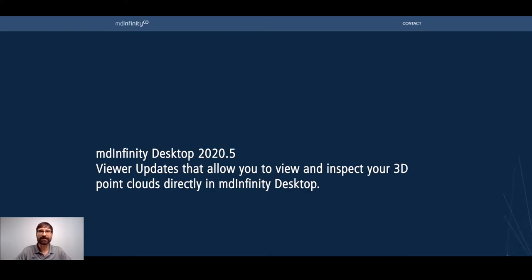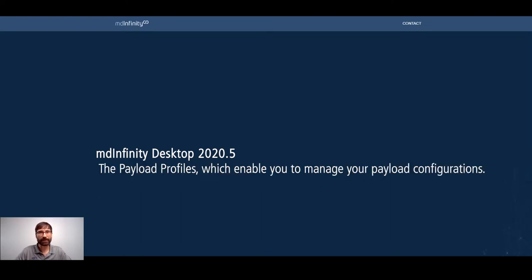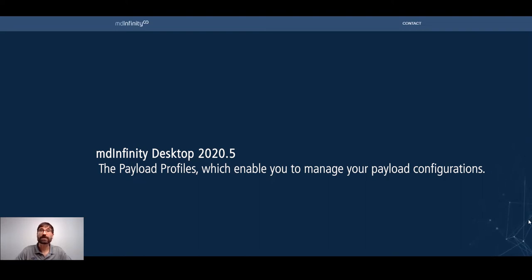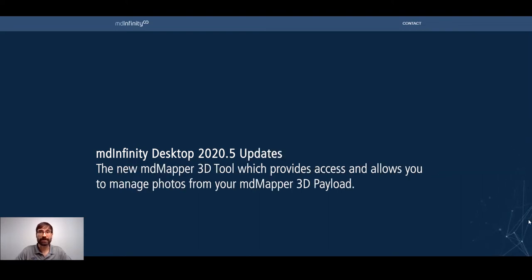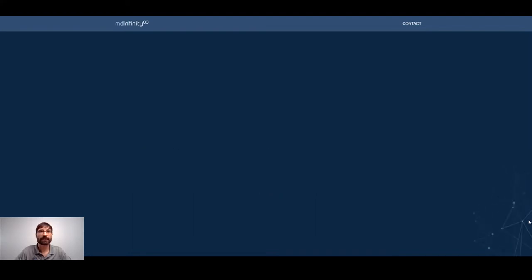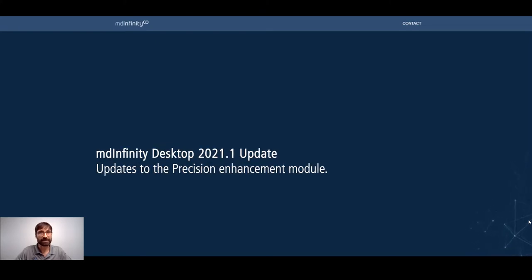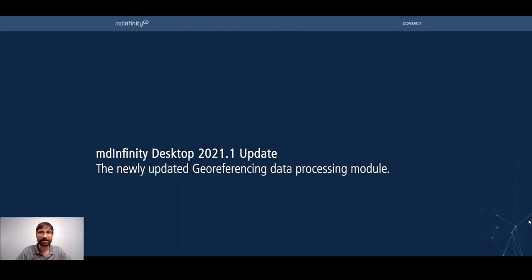They'll begin with Desktop 2020.5, which covers viewer updates that allow you to view and inspect your 3D point clouds directly in MD Infinity Desktop, the Payload Profiles which enables you to manage your payload configurations, and the new MD Mapper 3D tool which provides access and allows you to manage photos from the MD Mapper 3D Payload. For the Desktop 2021.1 update, they'll review changes in the Coverage Preview module, updates in the Precision Enhancement module, and the newly updated Geo Referencing Data Processing module.